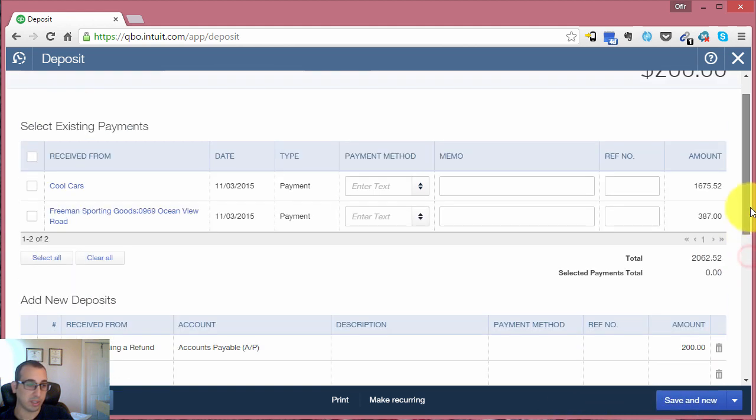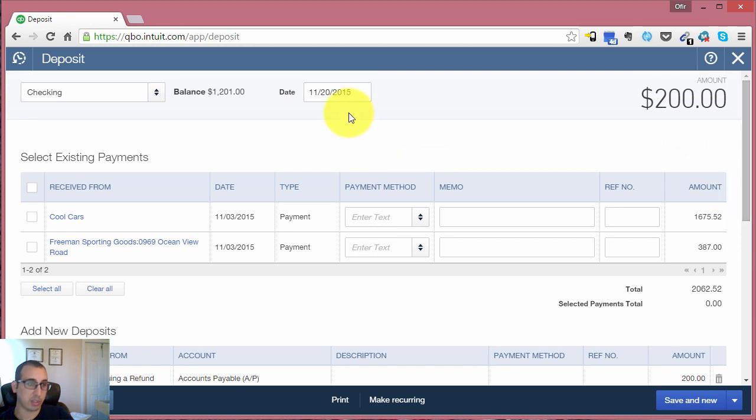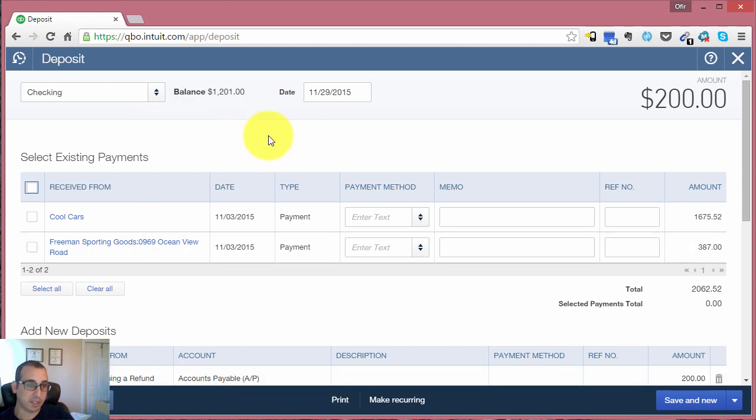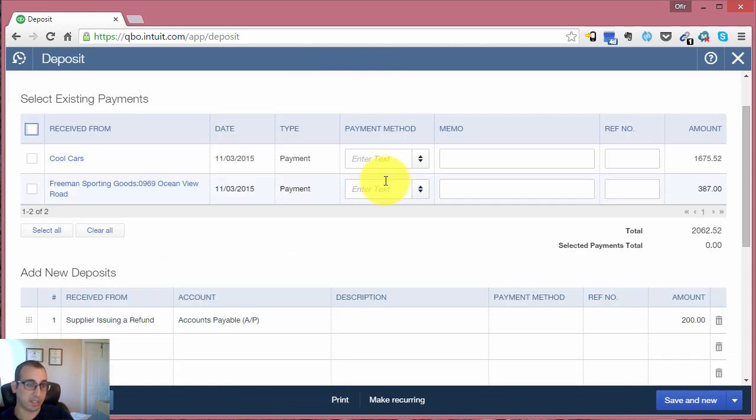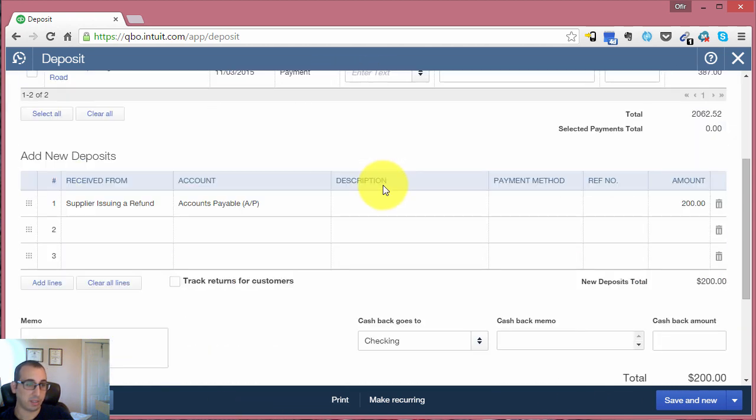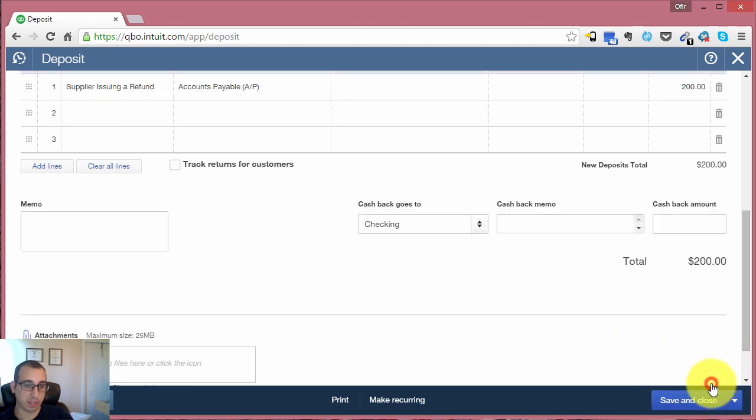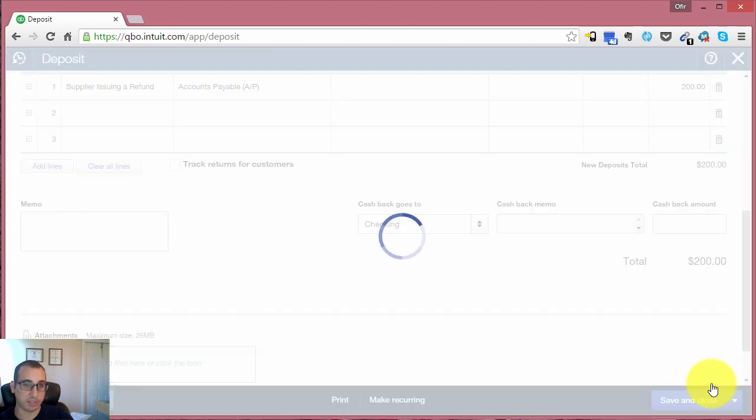You'll also want to make sure that you're dating this correctly. Let's assume that it was the 29th of November. And now we save and close that.